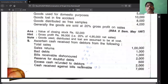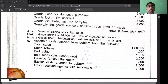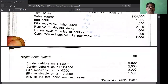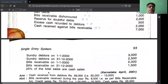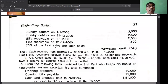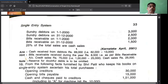If cash is given by creditor or debtor - buy cash. Excess cash refund: debtors account debit side 2,000. Cash received against bills receivable - bills receivable account credit side, by cash. Then 25% of the total sale is cash sale.